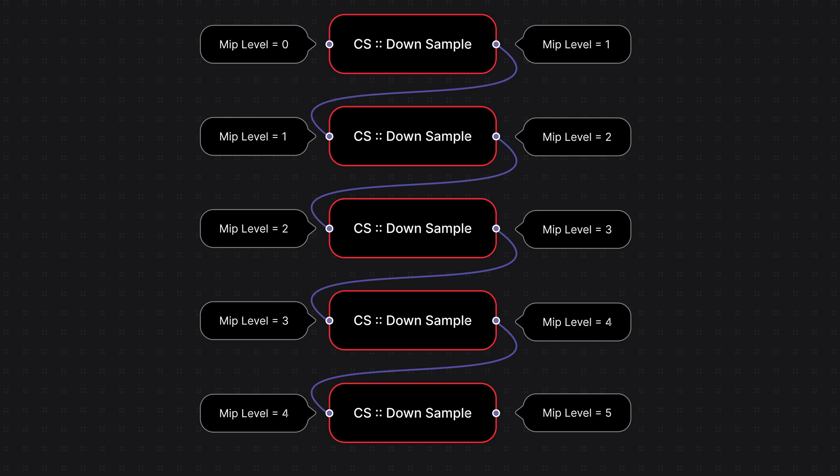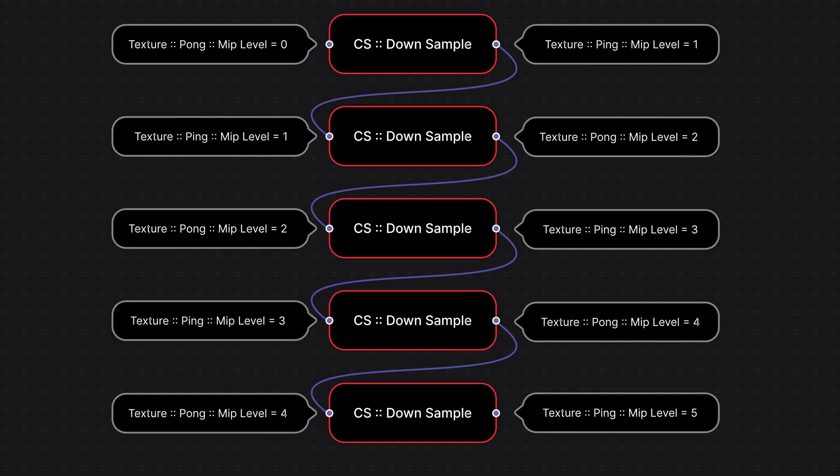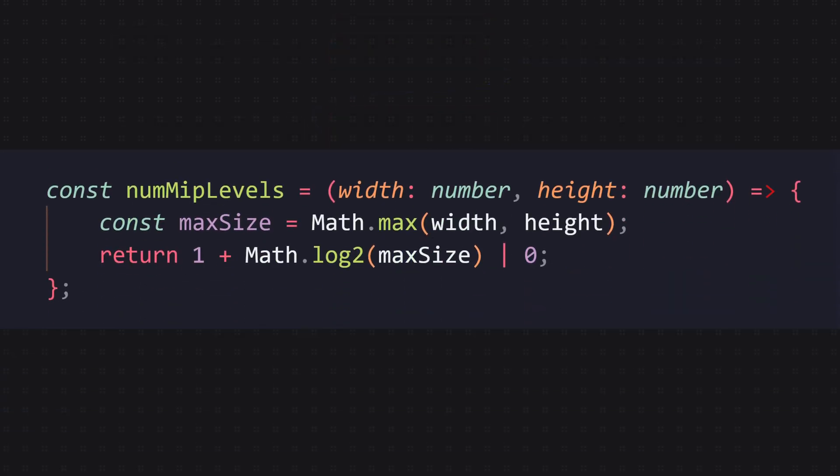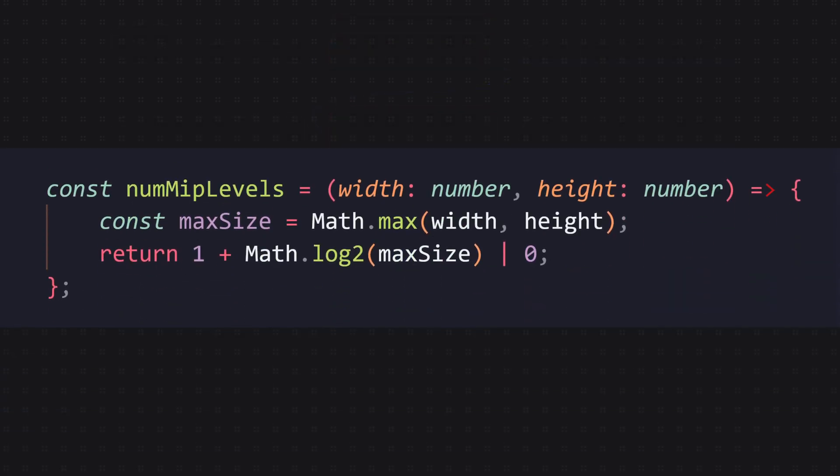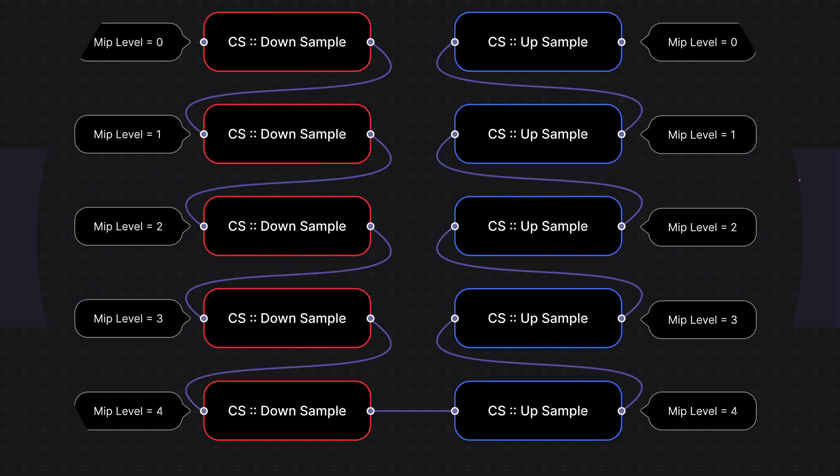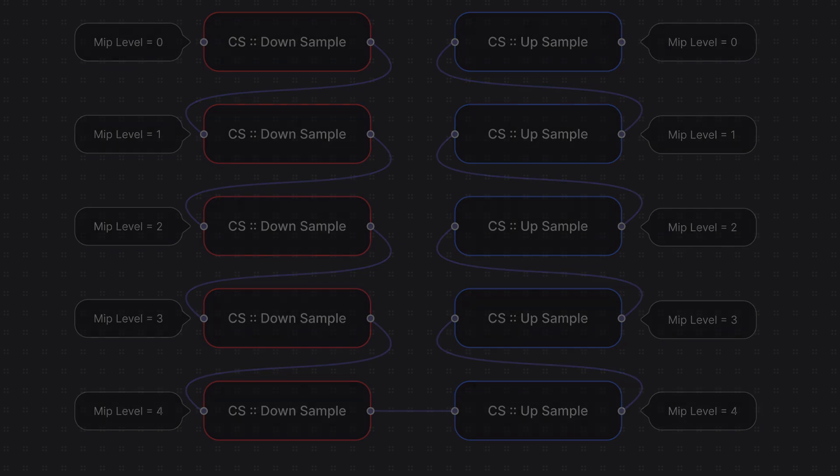I'm gonna run the downsample shader a couple of times, halving the resolution every single time, while making the shader right to the specific MIP level that I want. But the difficult thing about this is that WebGPU doesn't have a read and write texture. So I have to create two textures called ping and pong, and ping pong between them, which means swapping the input and the output texture every time I'm downsampling. Using this function, I know exactly how many times I need to downsample until I reach a one-by-one texture, and from that point, I'm gonna start upsampling.